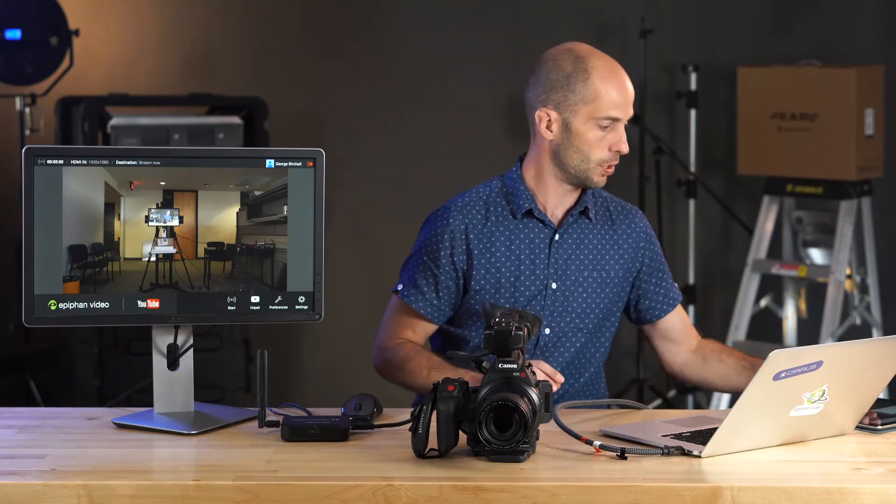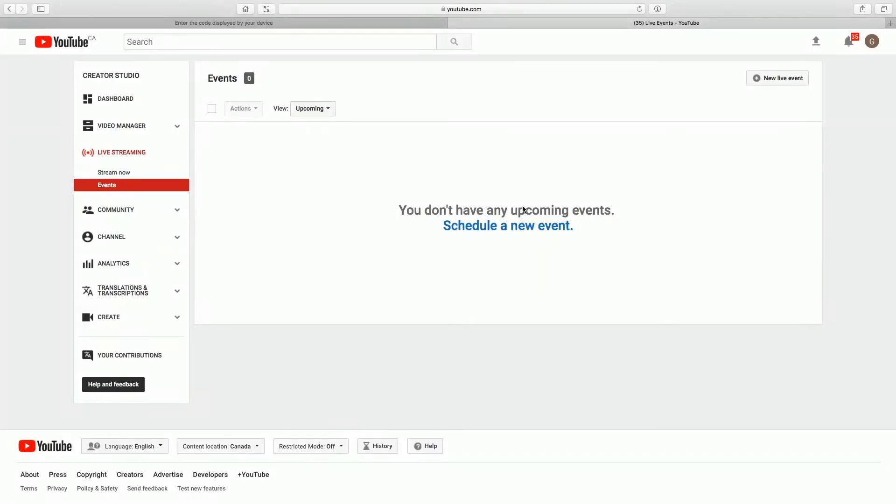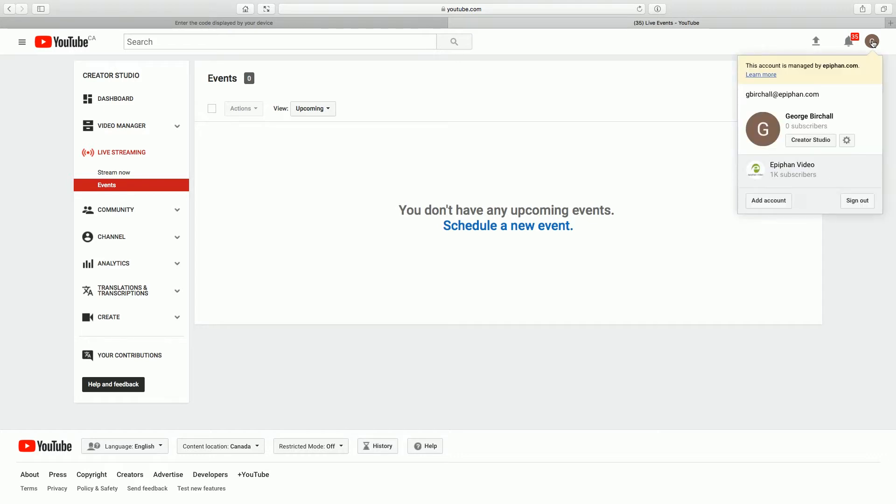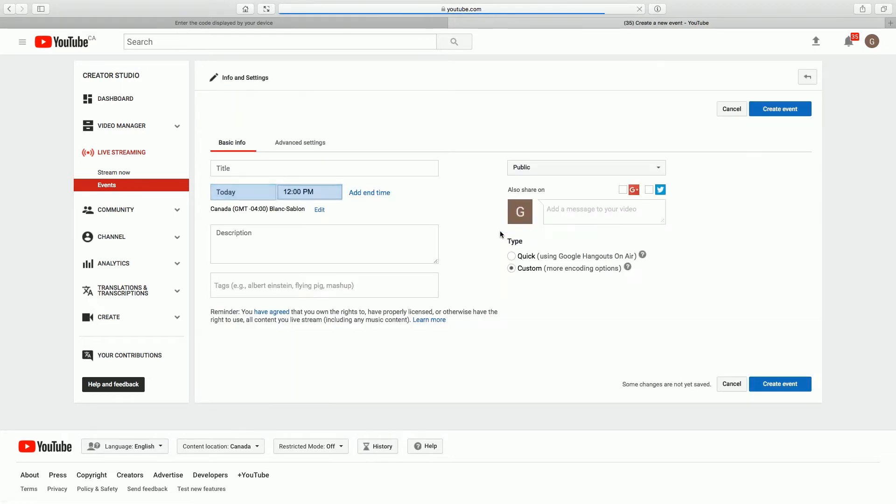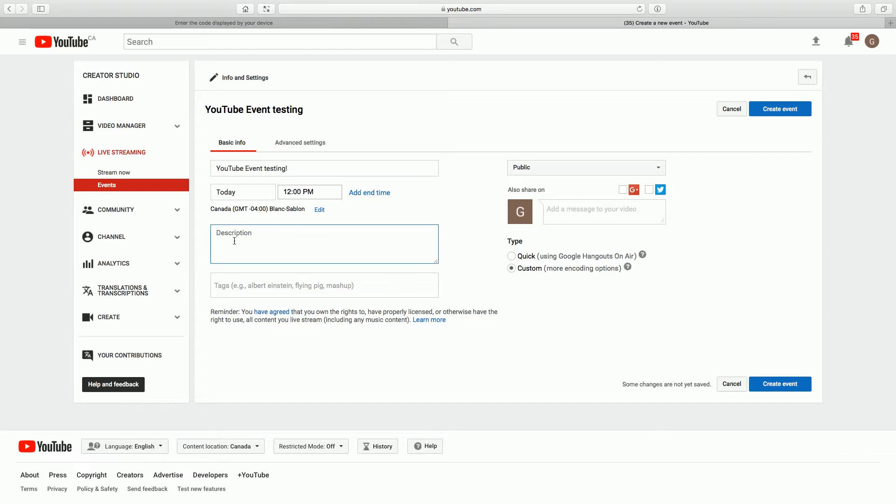So I'll show you what we're seeing on YouTube here. This is my live streaming events page in my Creator Studio on YouTube. To get there I went up to my little icon here, my avatar, and then it tells me I can go to my Creator Studio. That's how I got here. So right off the bat we're going to schedule a new event. And we're going to get a title and call it YouTube Event Testing. And we'll put in a description and call it Webcaster Training. So all of you can understand how we're doing everything here.